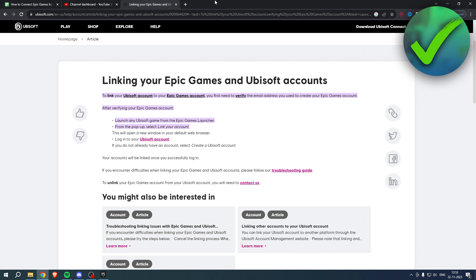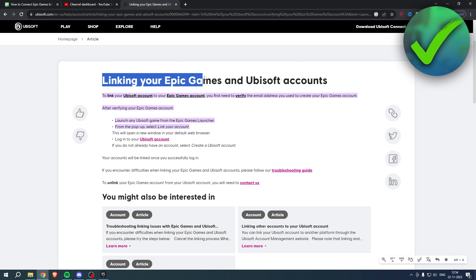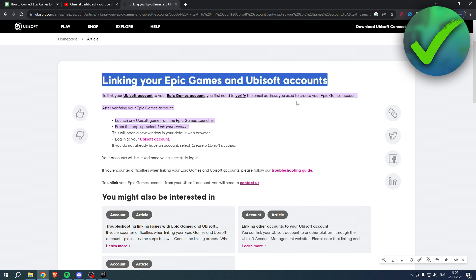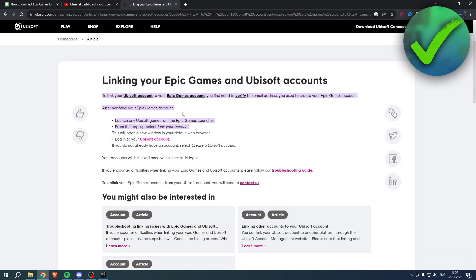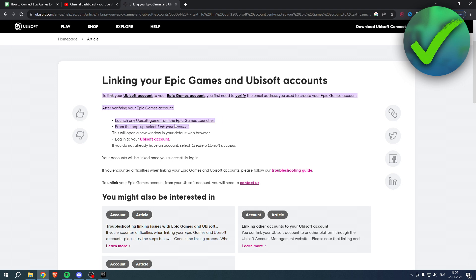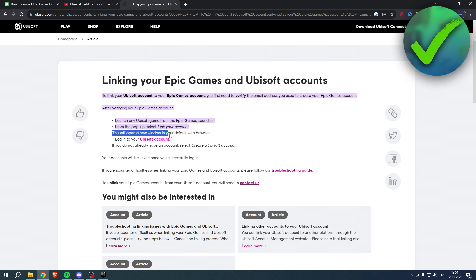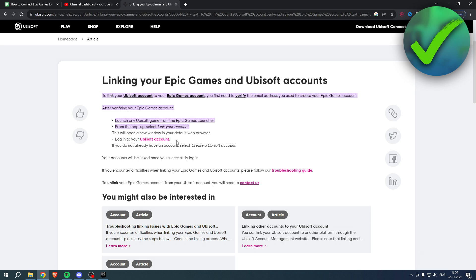Over here in this article it says linking your Epic Games account and Ubisoft accounts is super easy. Basically, launch any Ubisoft game from the Epic Games launcher, and from the pop-up select 'Link your account.' This will open up a new window in your default browser — log into your Ubisoft account.